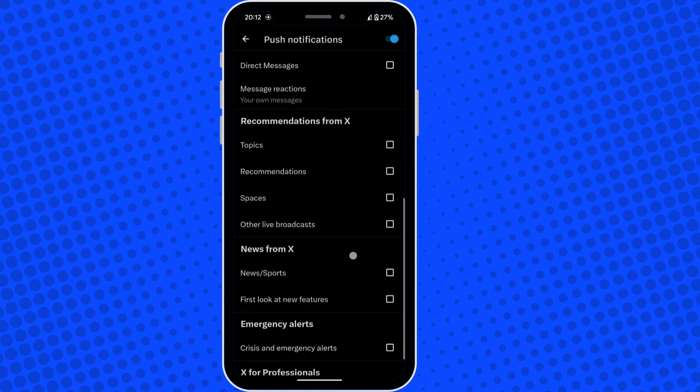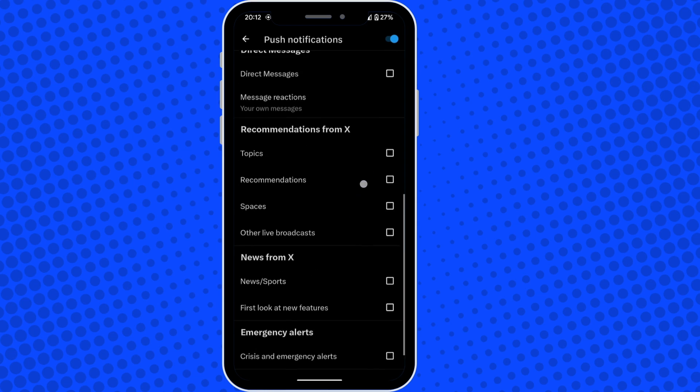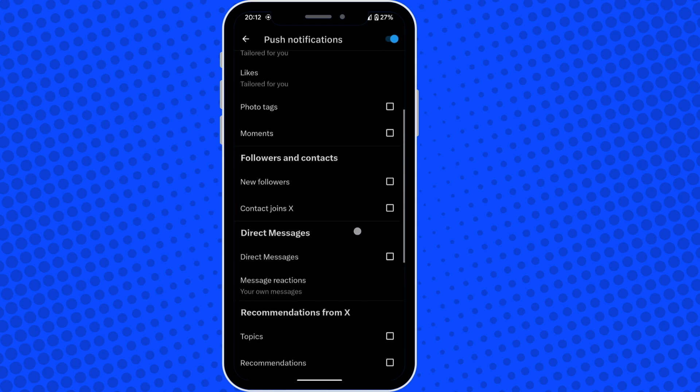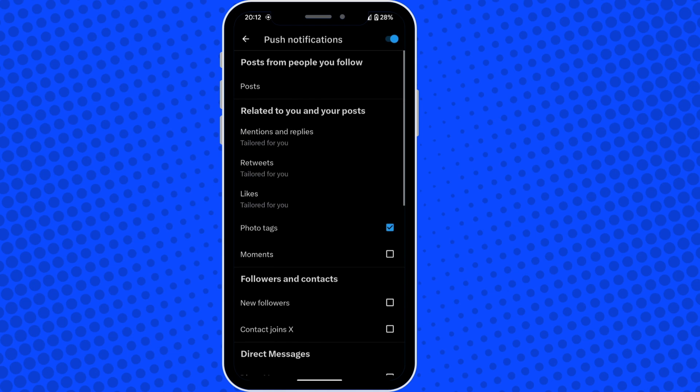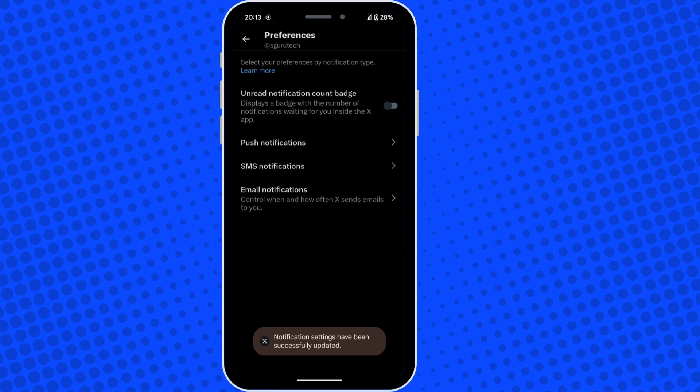Then go into your push notifications and again, you can do the exact same thing. Switch them all off at the very top or filter it by switching on and off the things that you want pushed through as a notification.